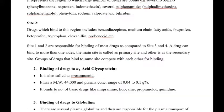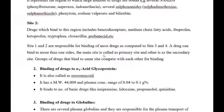Site-2 drugs include benzodiazepines, medium chain fatty acids, ibuprofen, ketoprofen, tryptophan, cloxacillin, and probenecid, etc. Site-1 and Site-2 are responsible for binding of most drugs as compared to Site-3 and Site-4. A drug can bind to more than one site; the main site is called the primary site and the other is called the secondary site. Groups of drugs that bind to the same site compete with each other for binding, which results in drug interactions.